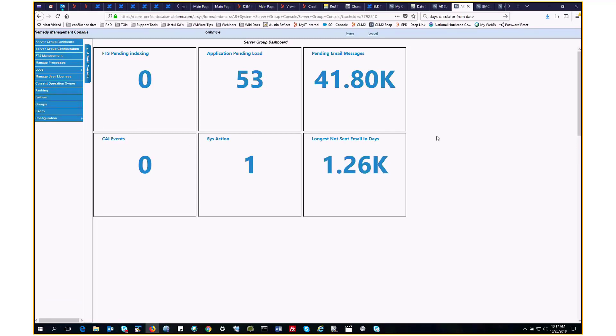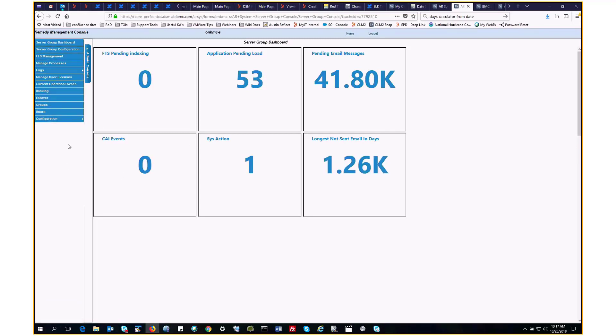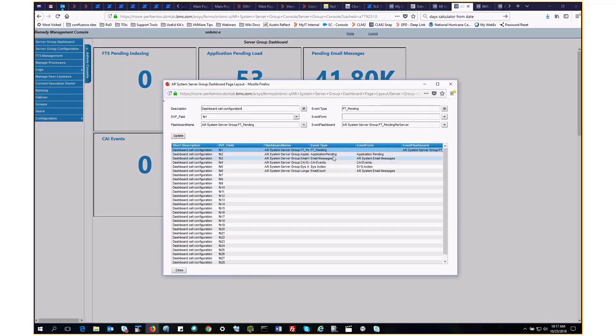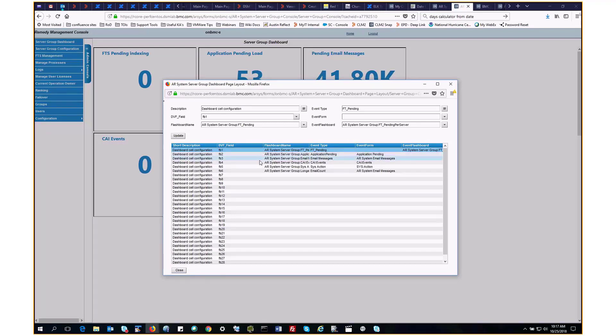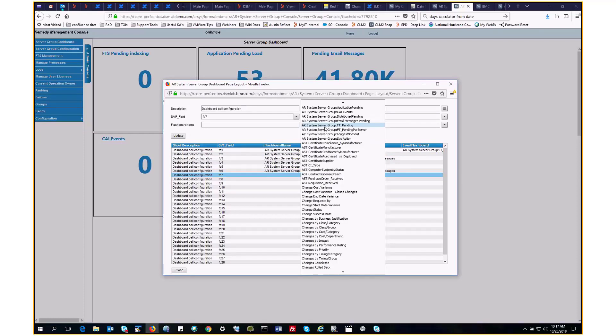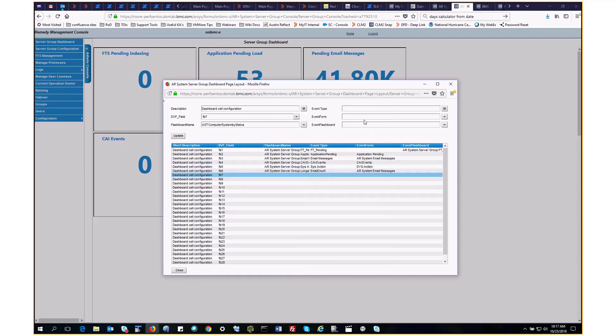Now to customize the dashboard. For this, we go to configuration, dashboard layout. Here's a table field which holds all 28 slots for the flashboards. The first six are taken up, so we'll choose the seventh one. Select the flashboard name. For this, we'll do AST computer system by status. And here we get to select what happens on the mouse click. We can either go to a form or a flashboard. In this case, we'll go to a form, and we'll go to the AST computer system form.